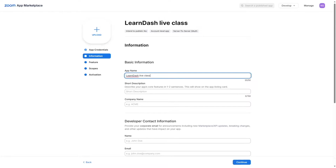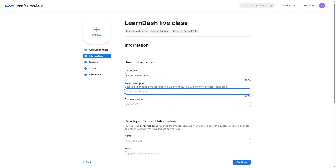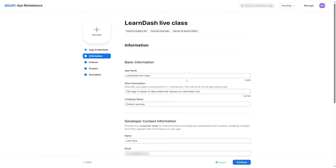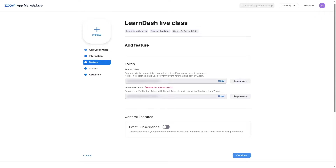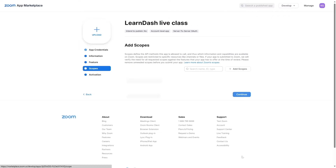Click Continue, and here you can type in information about your app — the app name, a short description, company name, and email address. After filling that in, click Continue. In the Features section you will see a Secret Token and Verification Token, but we do not need these right now, so click Continue again.